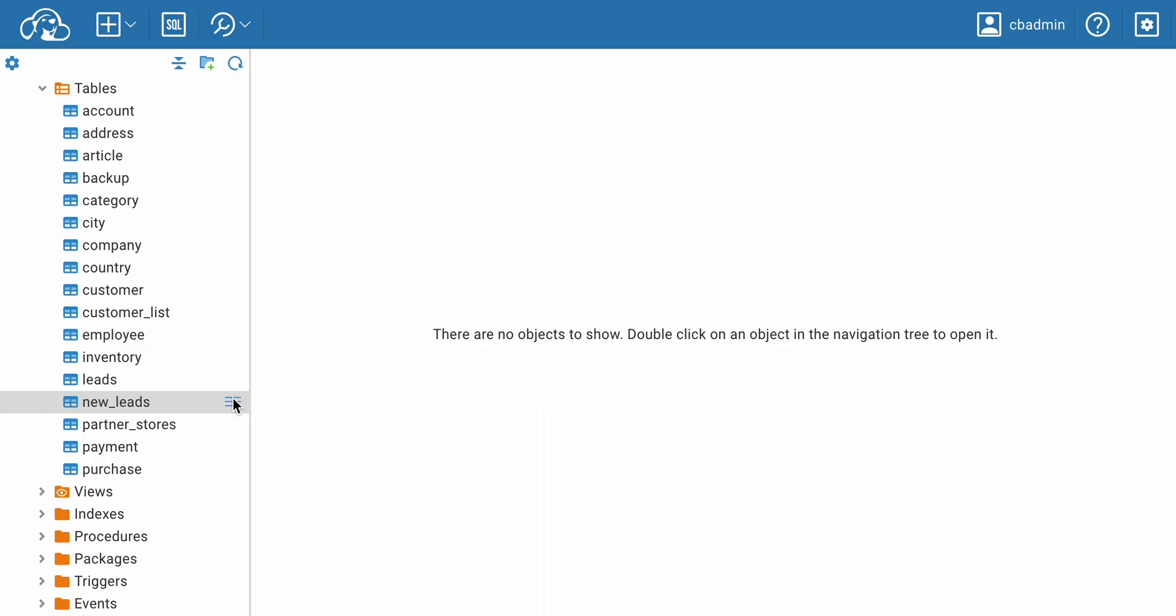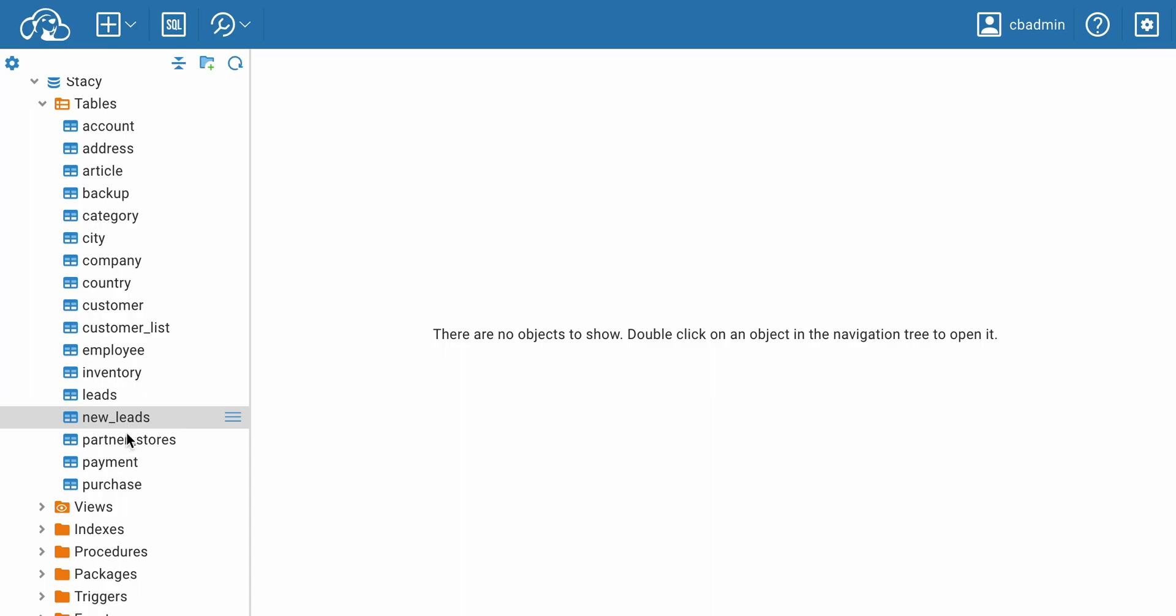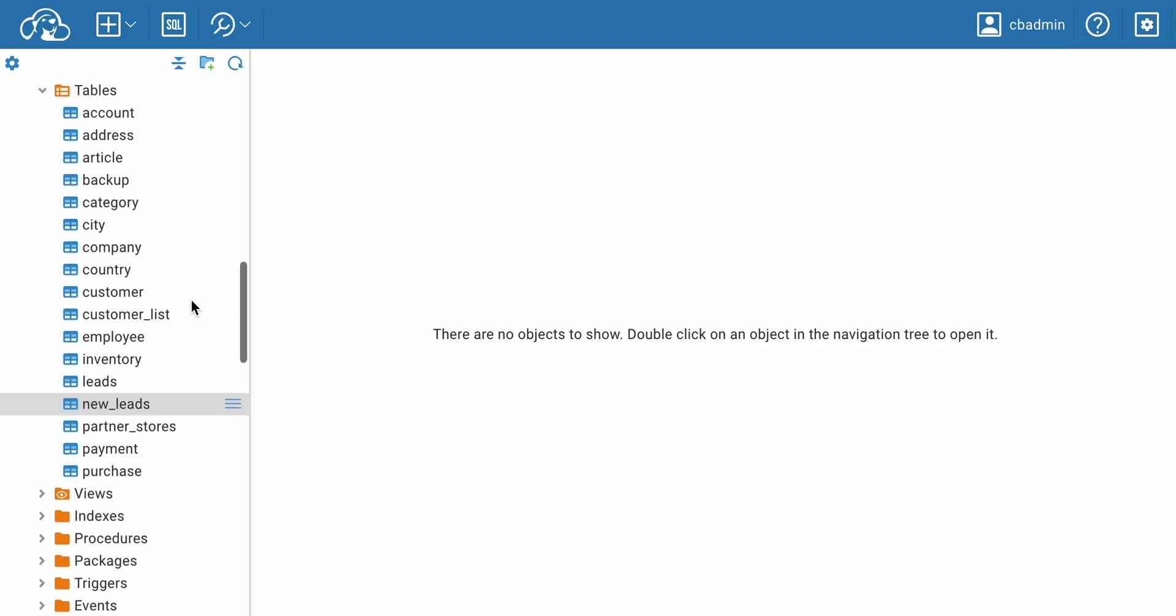Suppose your colleagues have already created the connection with the table you need. In that case, you need to log into your company account. You can then locate the database in the tree of objects and expand the list of tables in it.